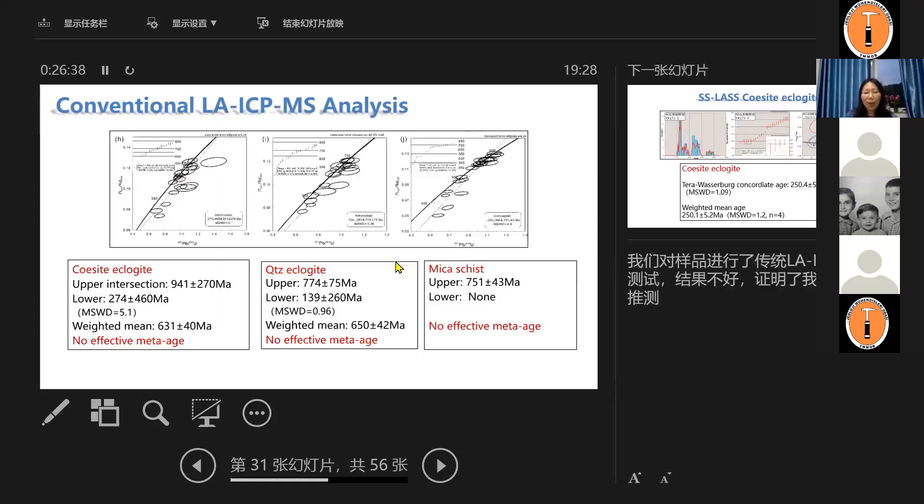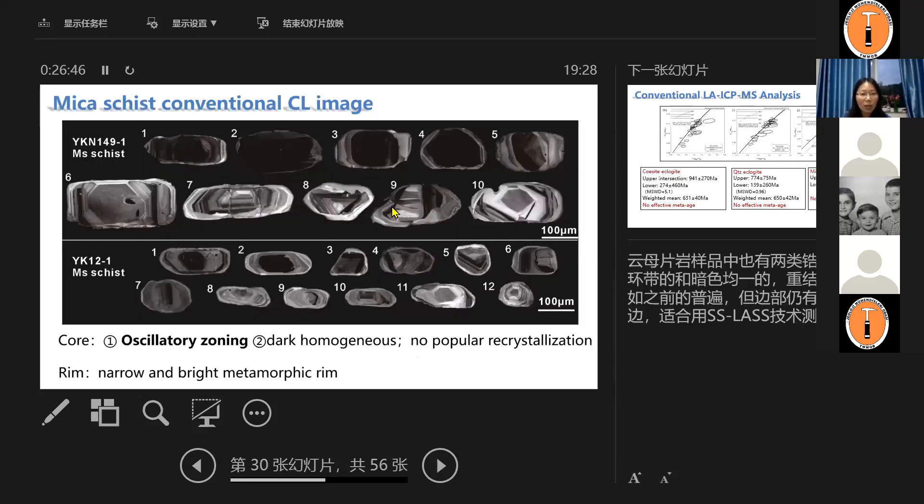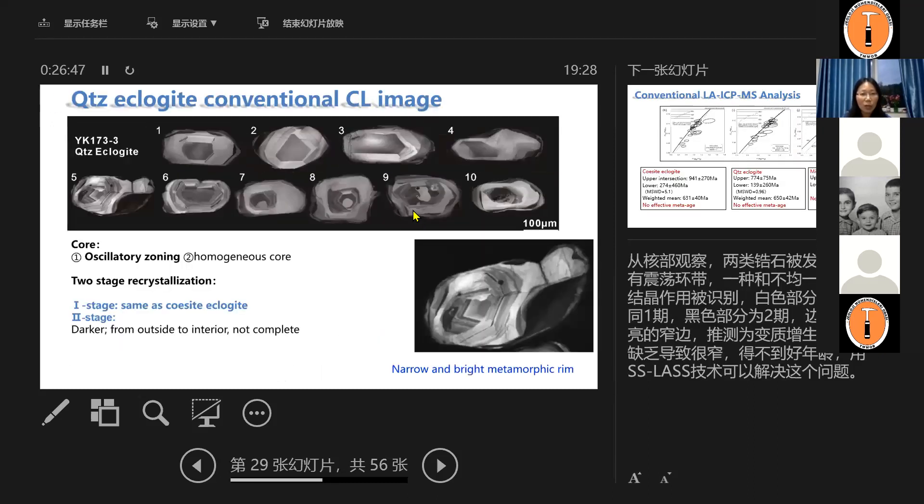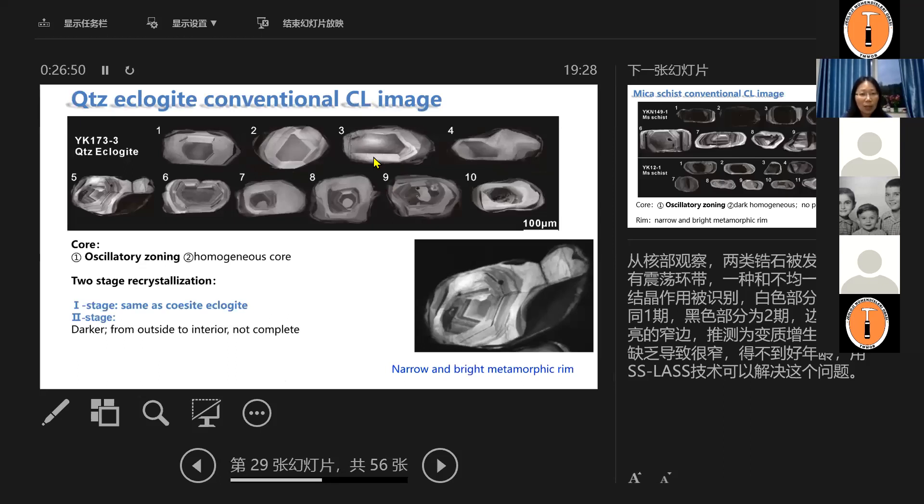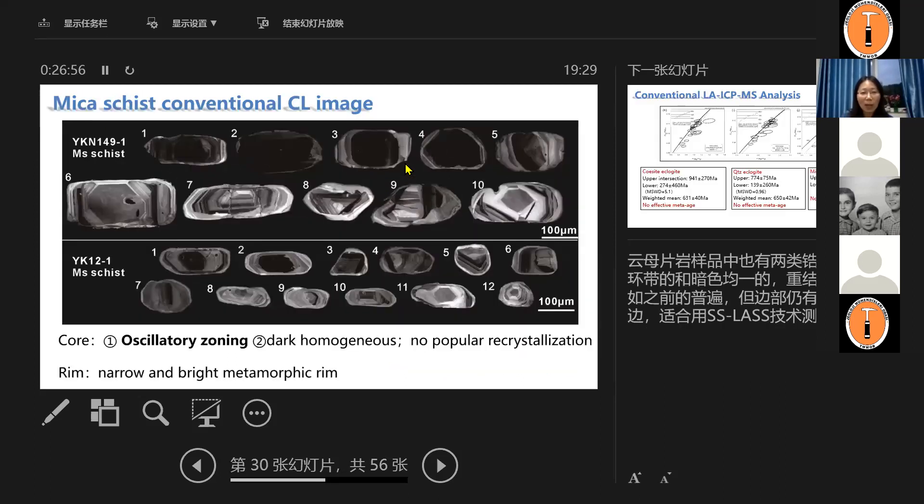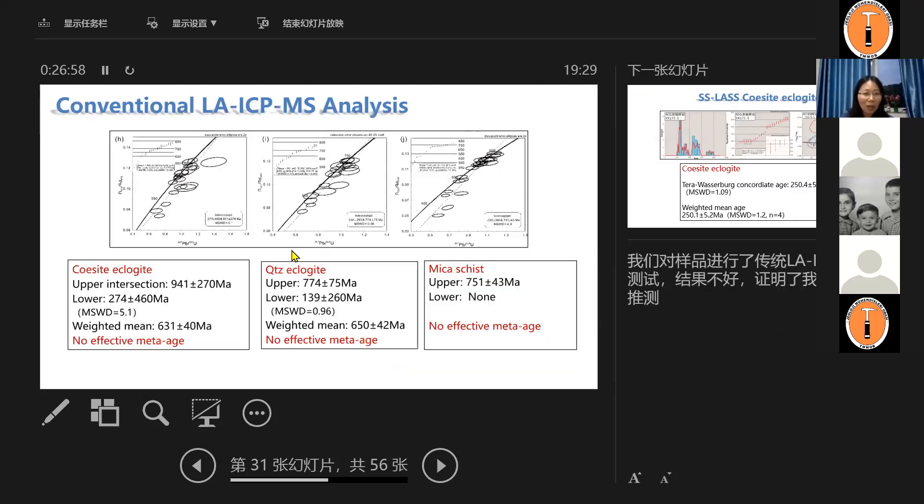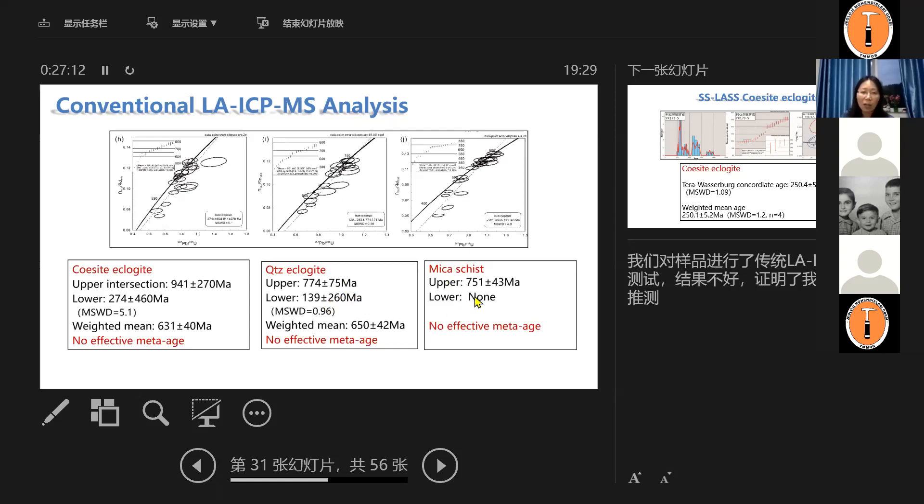So to compare, we still did the conventional method, the conventional LA-ICP mass analysis, because when we show these images to the UC Santa Barbara lab, they don't believe they cannot produce the age. So they still suggest to do the conventional method. But in the end, look what we get. With coesite eclogite, we get upper intersection, no problem. But lower intersection has huge error. And for mica schist, we even don't have the lower intersection age. So there's no effective metamorphic age can be obtained from them.